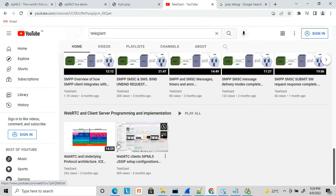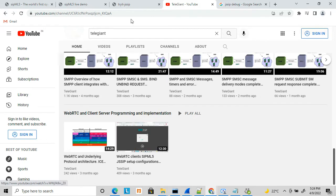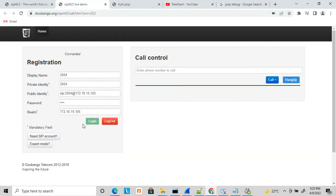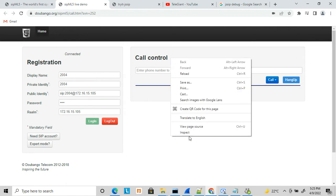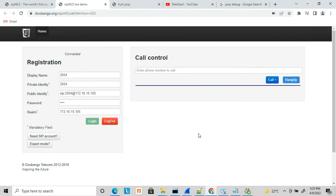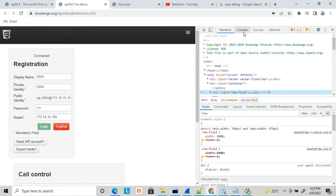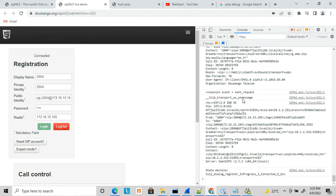Let's start today's topic. I have already configured the setup — discussed in earlier videos — and connected to the server. To debug this application, you right-click here and go to the browser's Inspect tool. There you will find the console logs, which show you all the things you require for debugging.